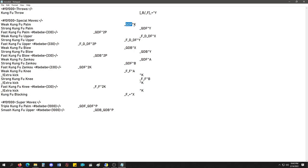So, like, say this one here, quarter down forward, and two P means two punch. Any punch. Let's see. Okay, this one here, the weak Kung Fu knee is forward, forward, A. Like kick.